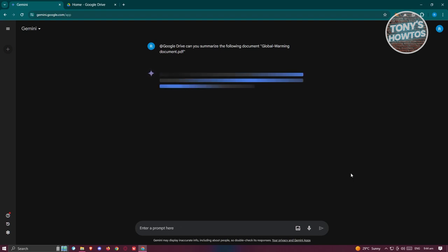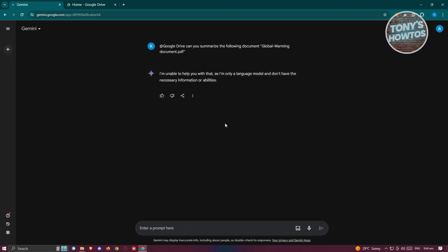Once you've done that, it's going to start processing it and from here you might get some I'm unable to help you with that. I'm only a language model and don't have necessary information or abilities.